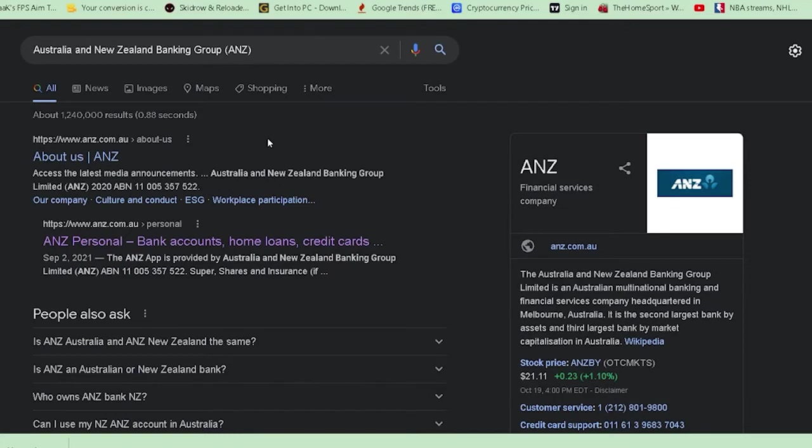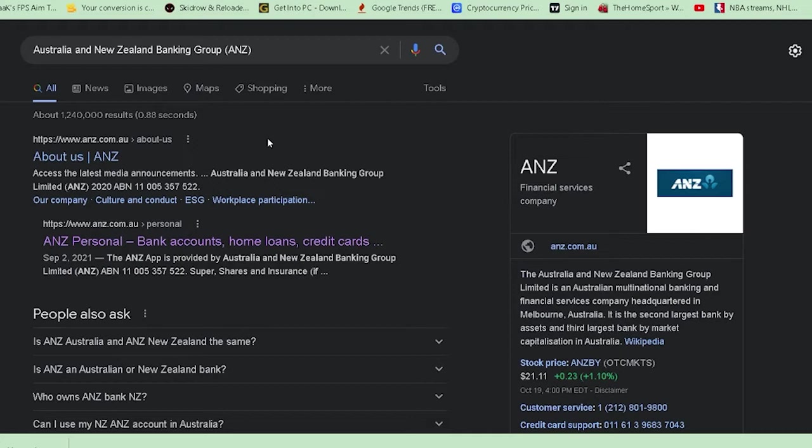It's an Australian bank, so if you're outside of Australia, you can access it. However, you need to be a citizen of Australia or New Zealand to create an account. Just keep that in mind.